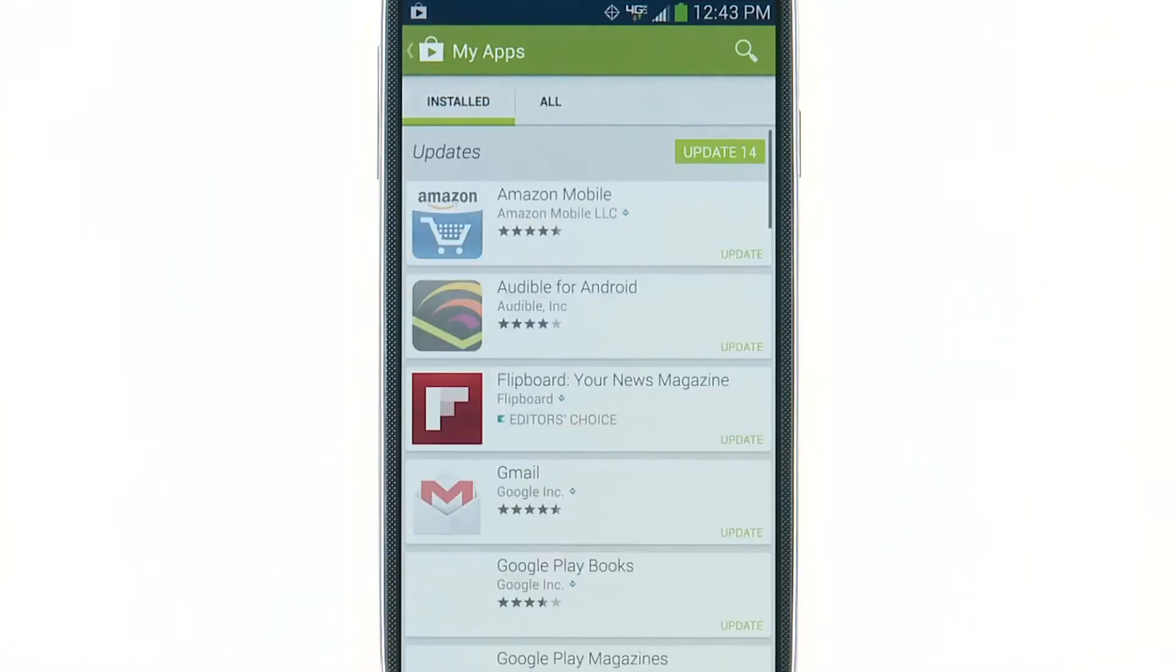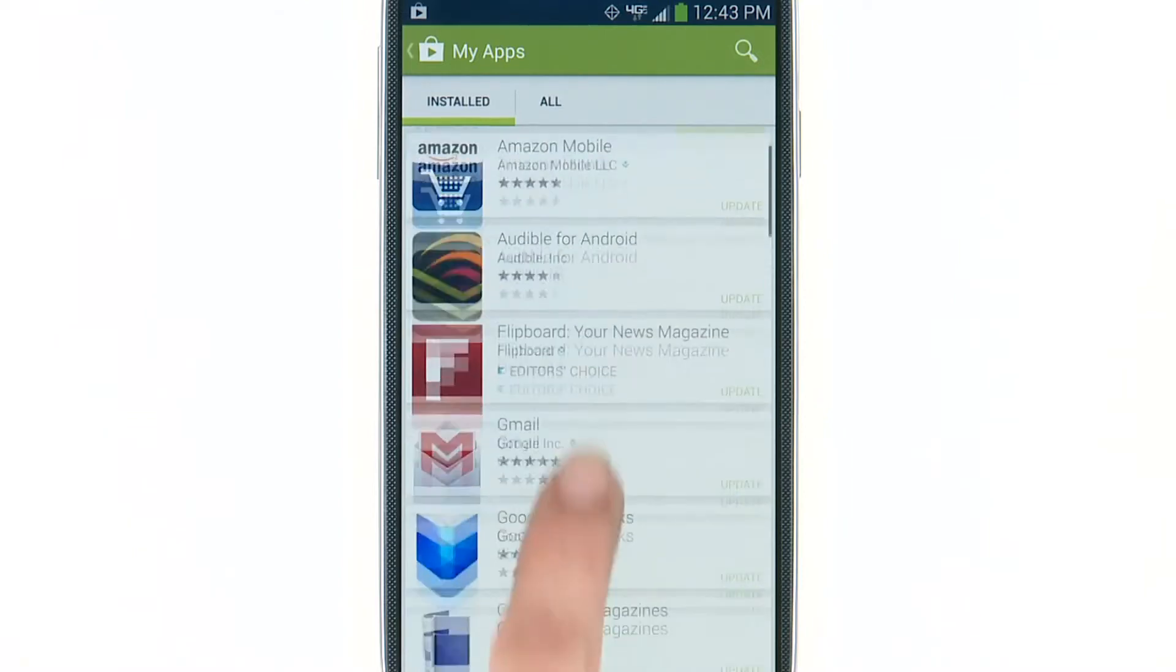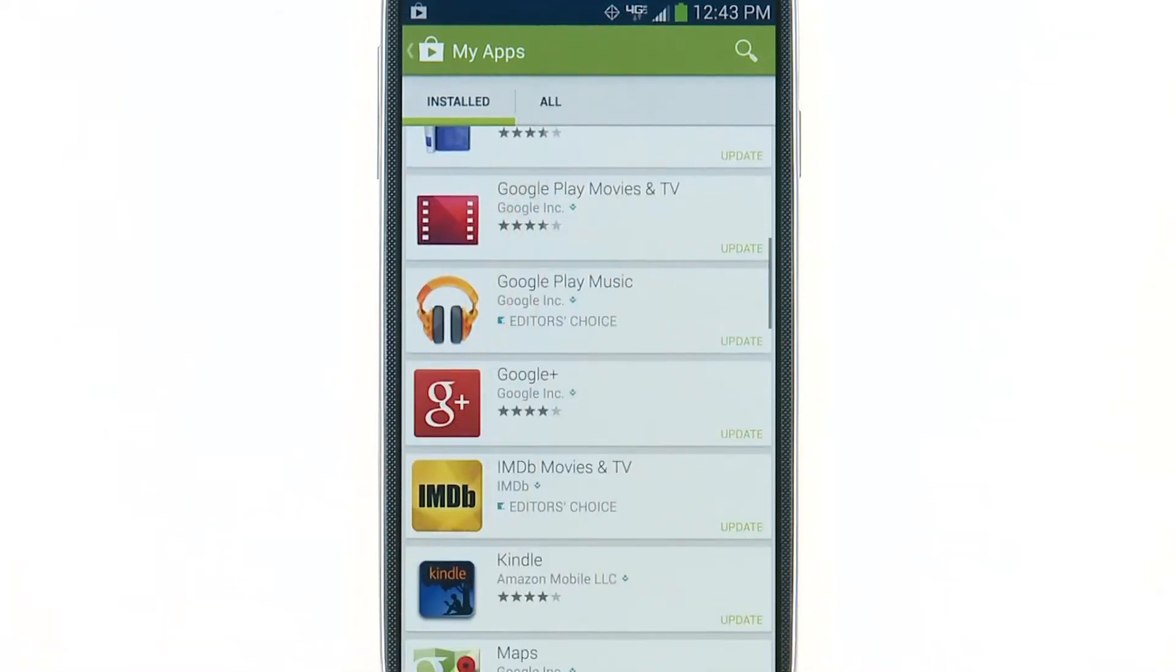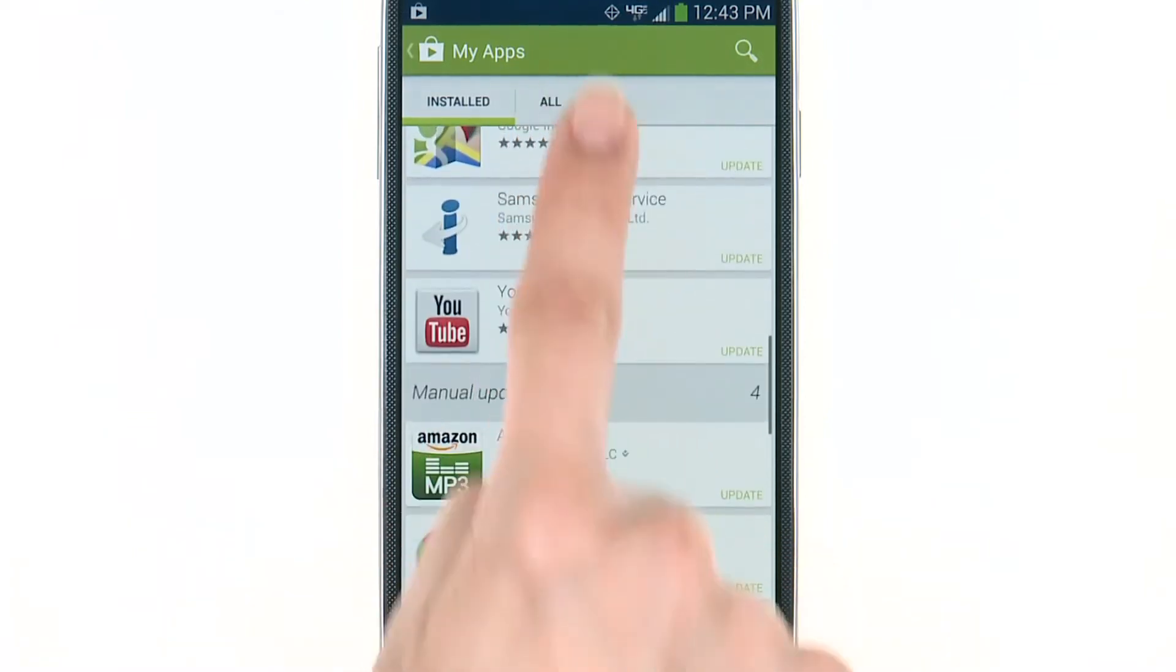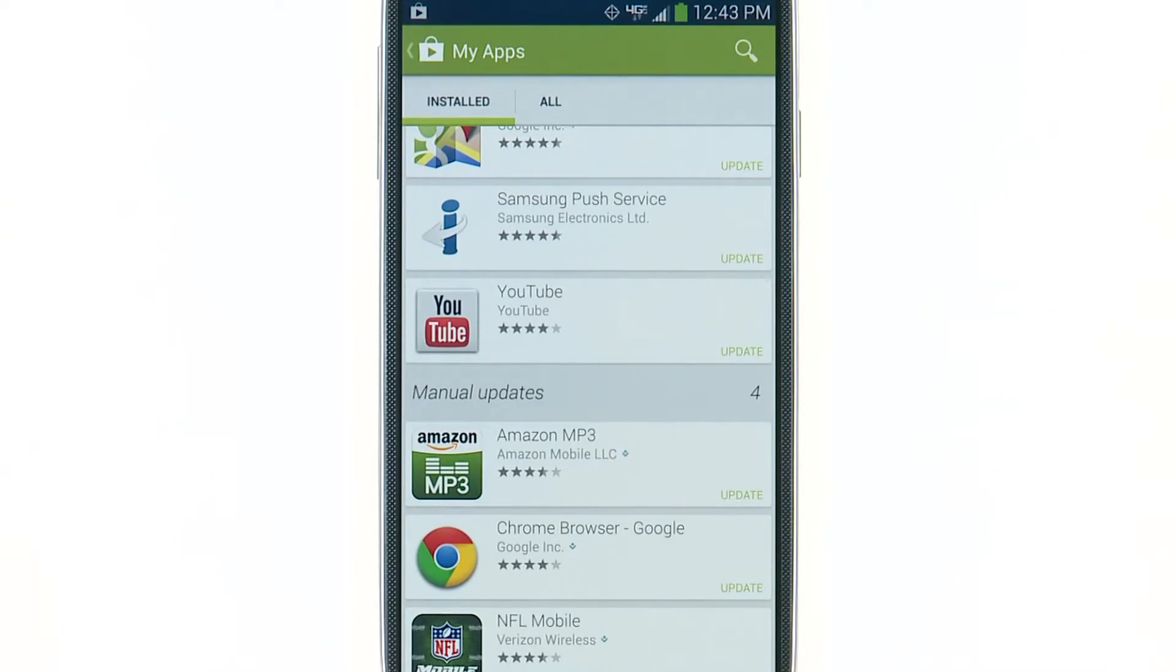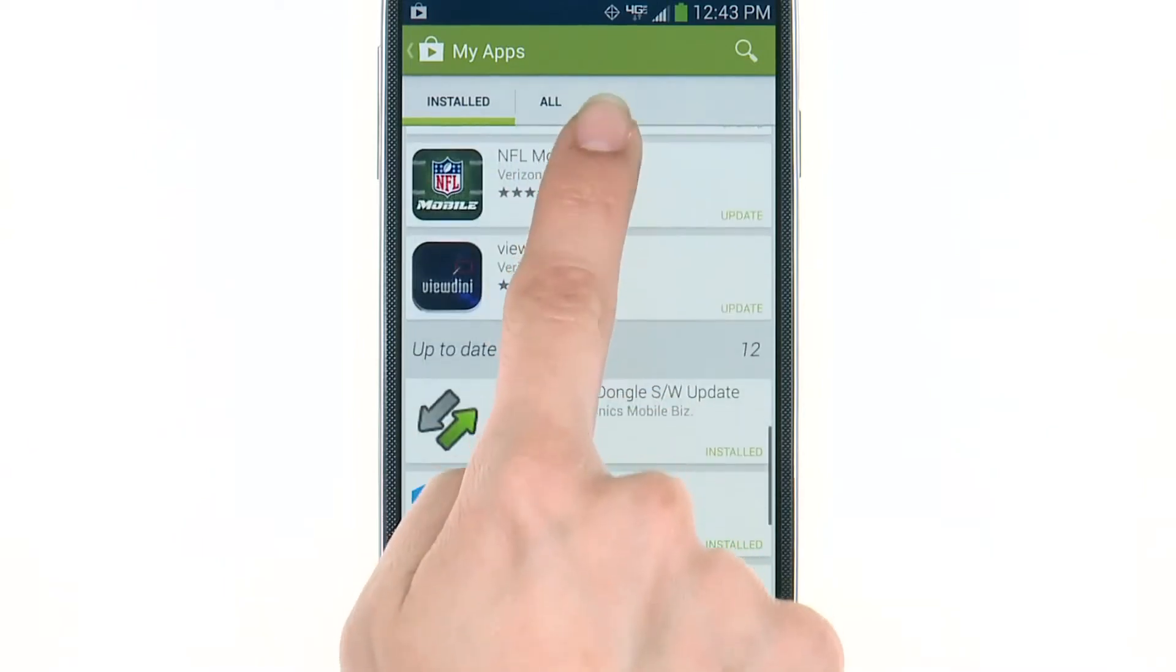This screen shows you the status of each app on your phone, including whether an update is available. This screen is also where you can uninstall apps.